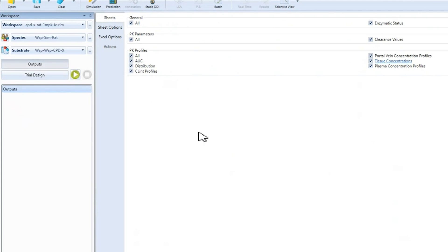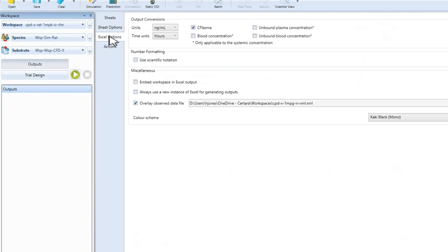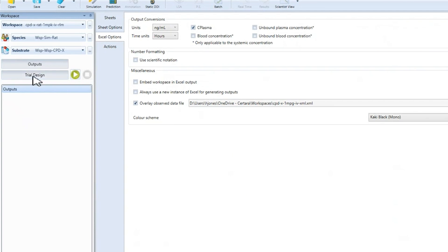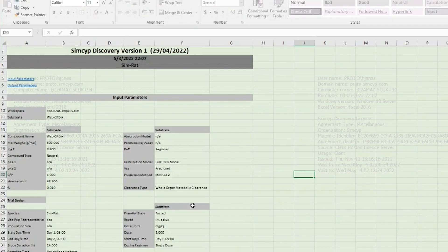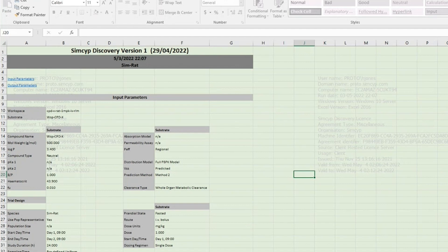In the outputs tab, we select what we want to output and we can also include the observed data for comparison. We then click the green arrow to run the simulation. The results are output into Excel. On the first page of the outputs, we have a summary of the compound parameters and the results.